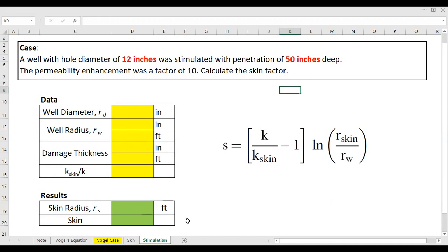Let's read the case: a well with hole diameter of 12 inches was stimulated with penetration of 50 inches deep. So the matrix stimulation penetration is 50 inches deep, and the permeability enhancement was a factor of 10. We need to calculate the skin factor. The diameter is exactly the same — 12 inches — as in the formation damage case.